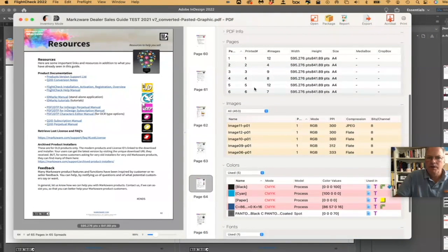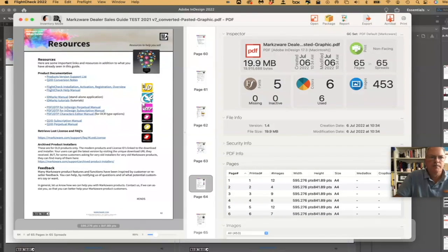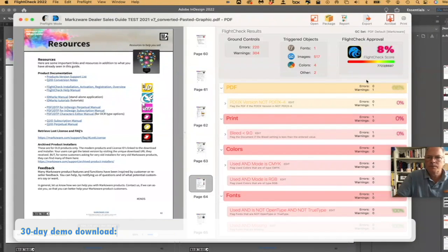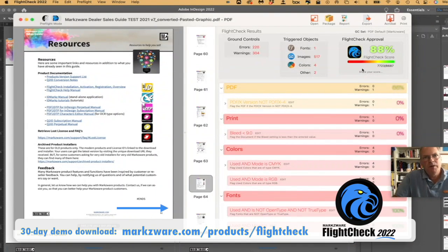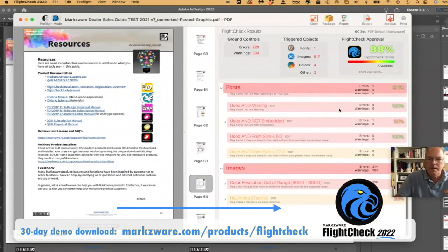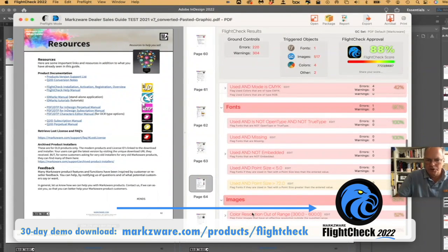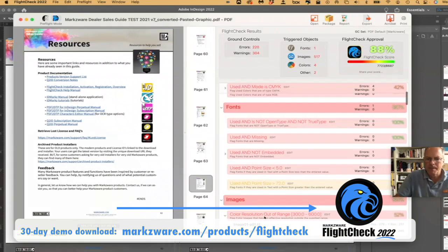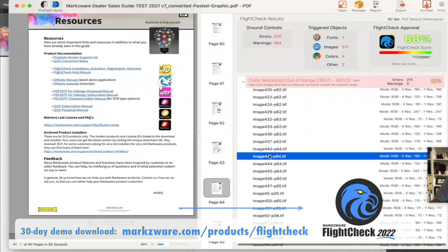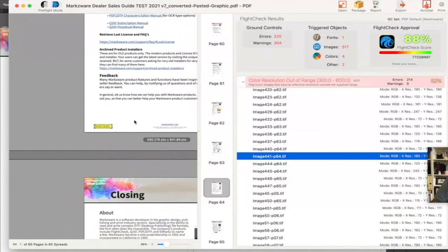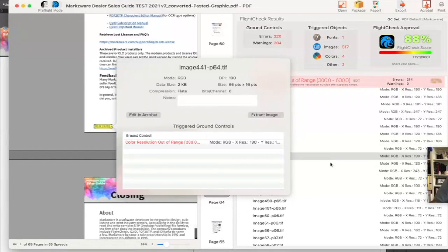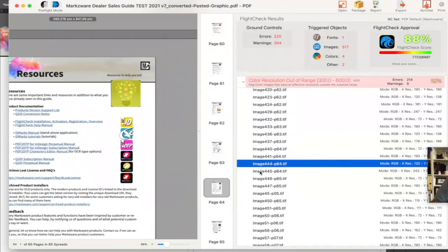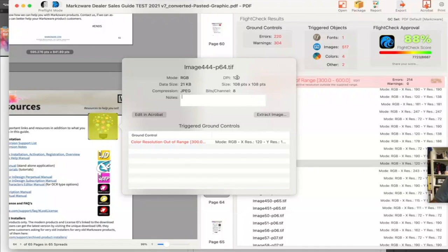And we get all the information on our document, and we can even click, show us the preflight score, and we can get an idea that, well, this PDF probably has some problems, right? And we can see right here, color resolution, out of range. And if we click on one, we can see where it is. Oh, there it is. Look at that. It's a little bit out of range.